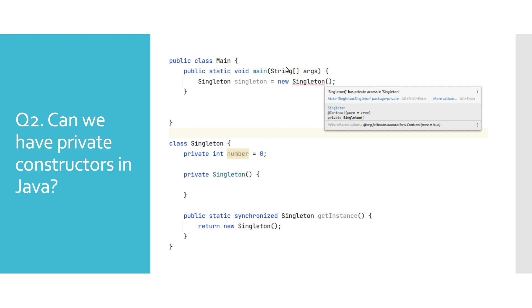We have shown one such case in the displayed example where we have a singleton class that has a private constructor. And as you can see, Java will report a compile time error if we would try to create an object of singleton class.